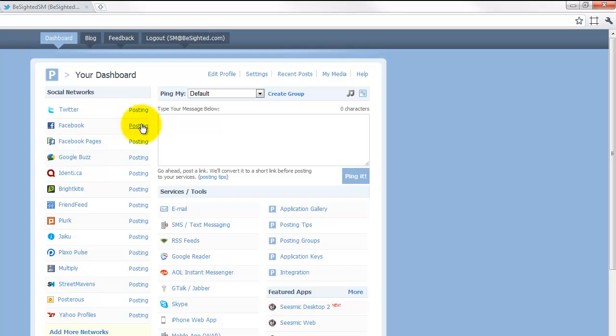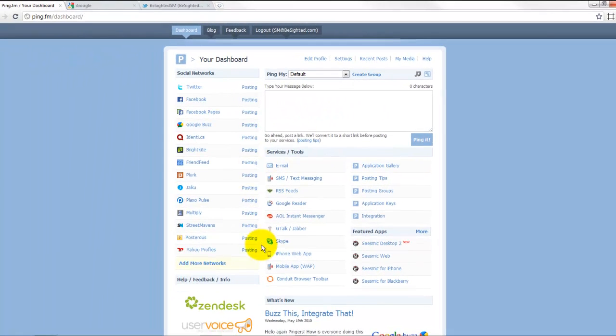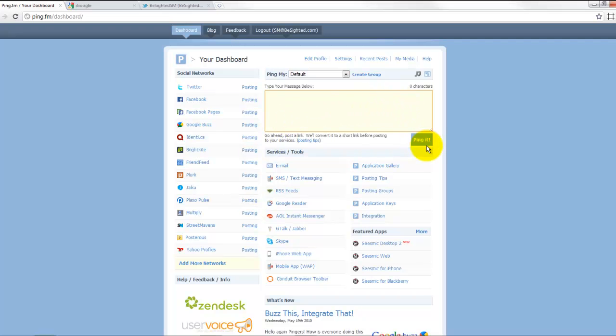Now this is really great because that's another one of the accounts here, and if we were to put a message in here and say ping it, our status update would go to all of these sites that I have configured.